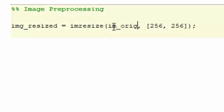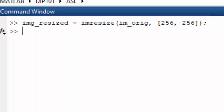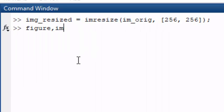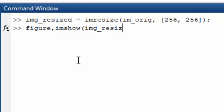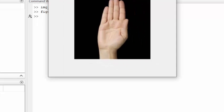After resizing, the result is a 256 by 256 by 3 image. We can display it using figure and imshow, passing the resized image variable. This shows the resized version of the original image.